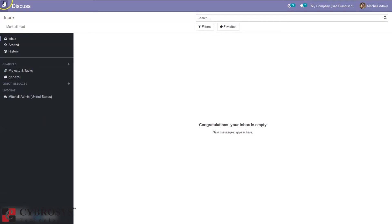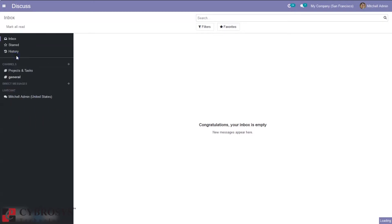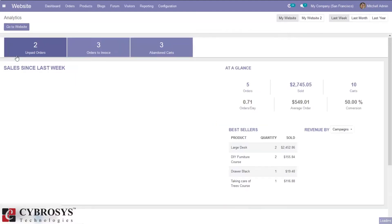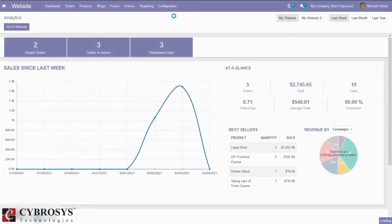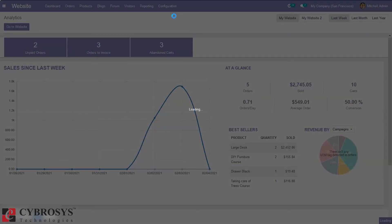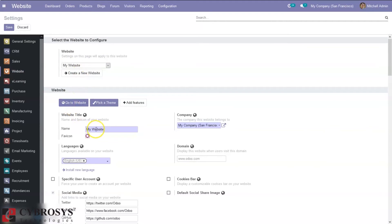Now let's go to website configuration settings. So here we can see the default website is my website and here we can see title icon. Below that you can find the languages option.